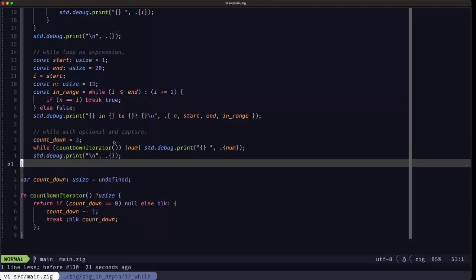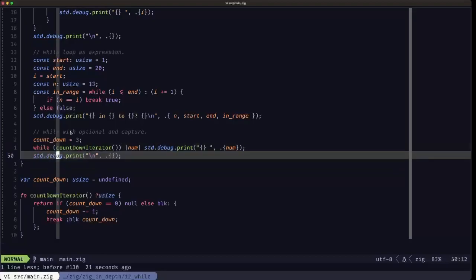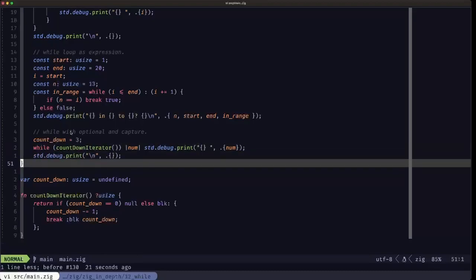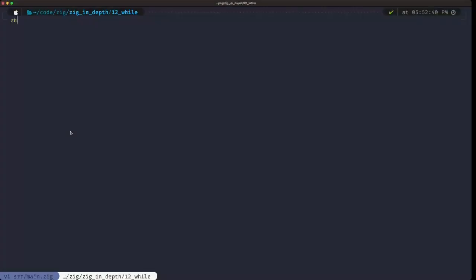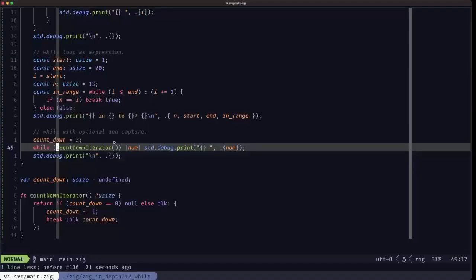Basically, that's it for while loops in Zig. As you may have perceived, these are pretty simple control flow mechanisms in the language. Let's see the output here. Everything is running correctly, and you have all the output from all those debug print statements. I hope you find this useful. Dude the builder here, see you in the next one.